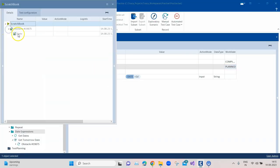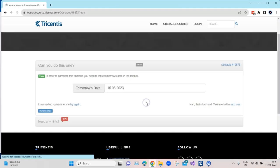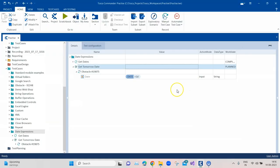The test case passed — it was able to enter tomorrow's date. Since the default format was 'dd/MM/yyyy', we didn't have to change the format. This was a simple example of using date expressions for fields that require today's date, a specific format, or deviations. That's all for this video — I hope you enjoyed it and learned something new. If you want to watch more videos, please subscribe to the channel, and if you have any questions, leave them in the comments. Thank you and see you next time!